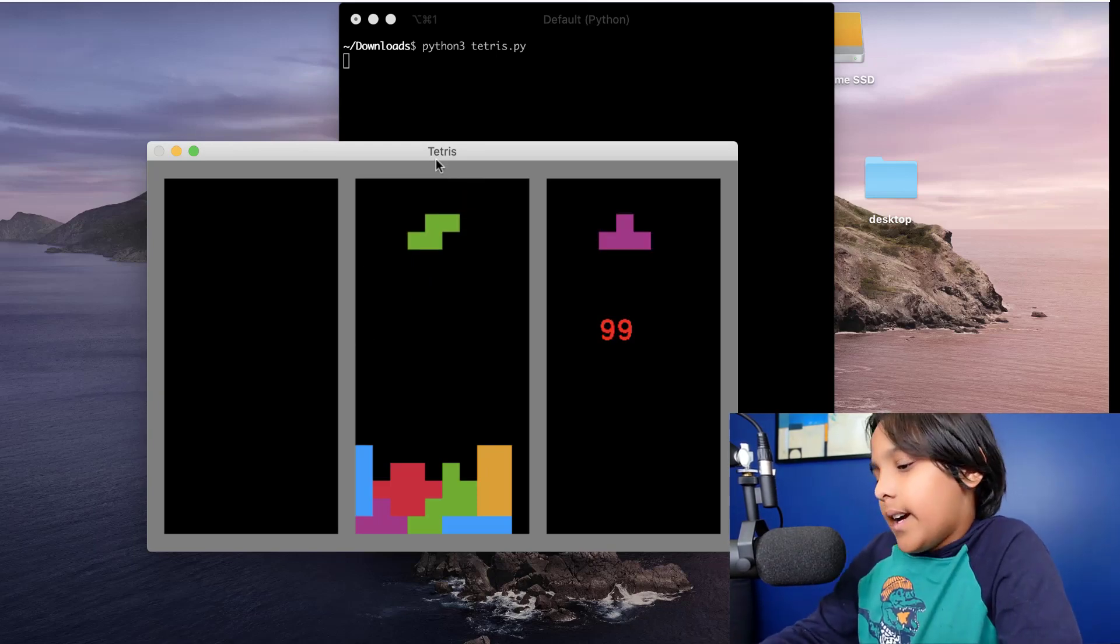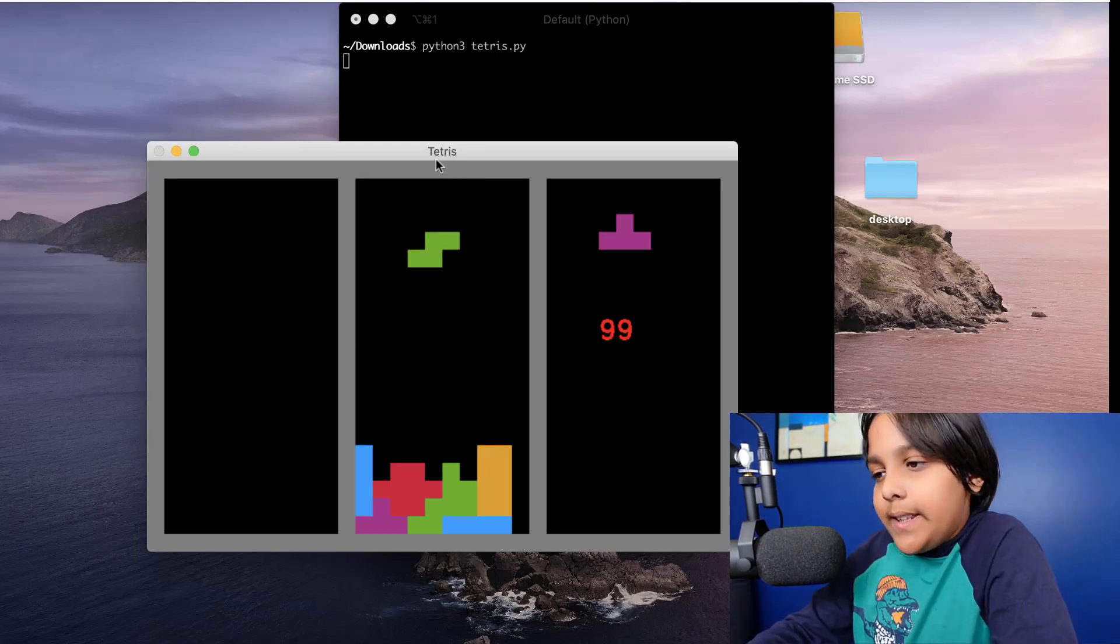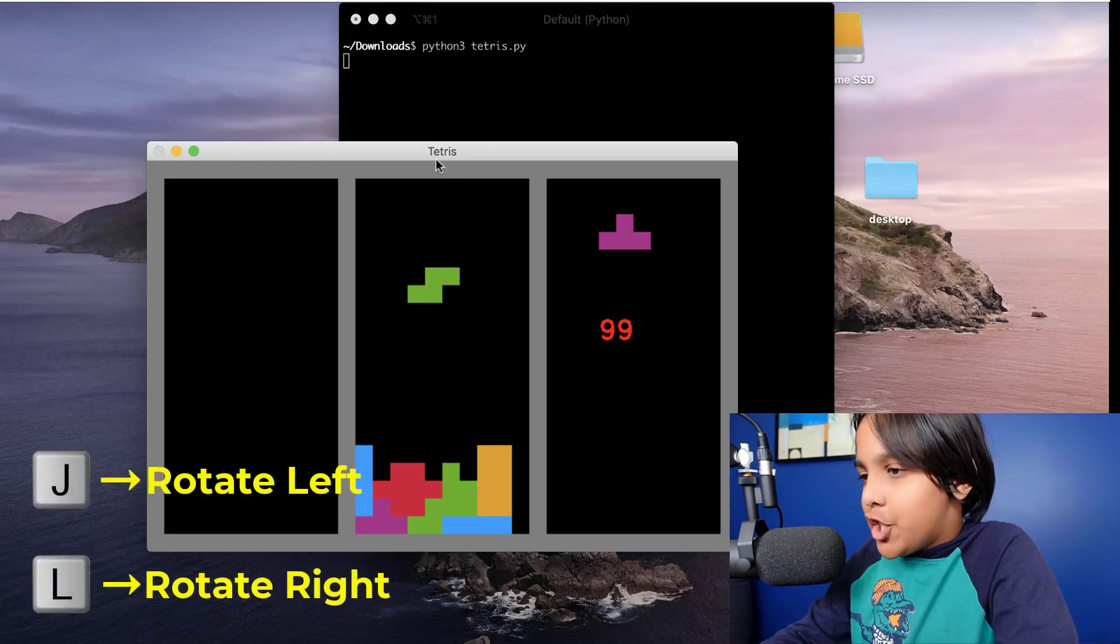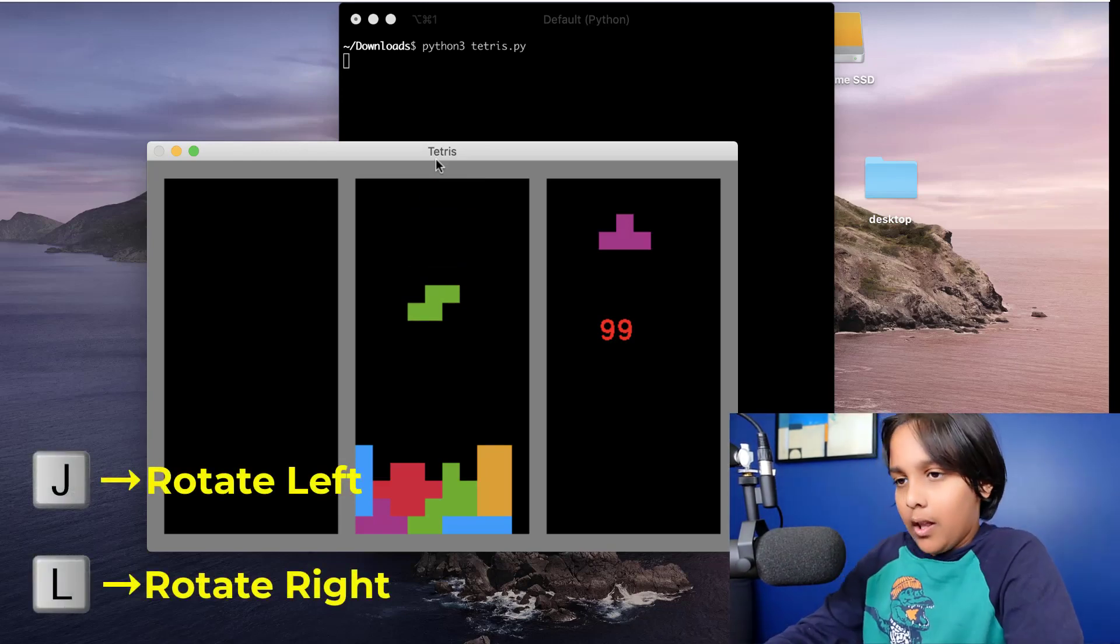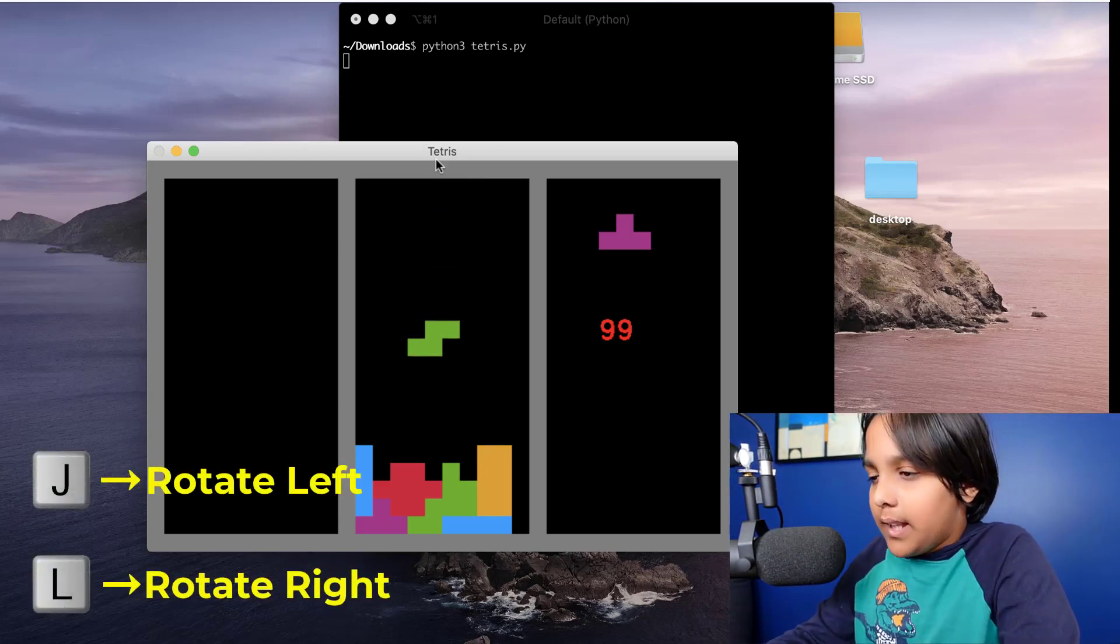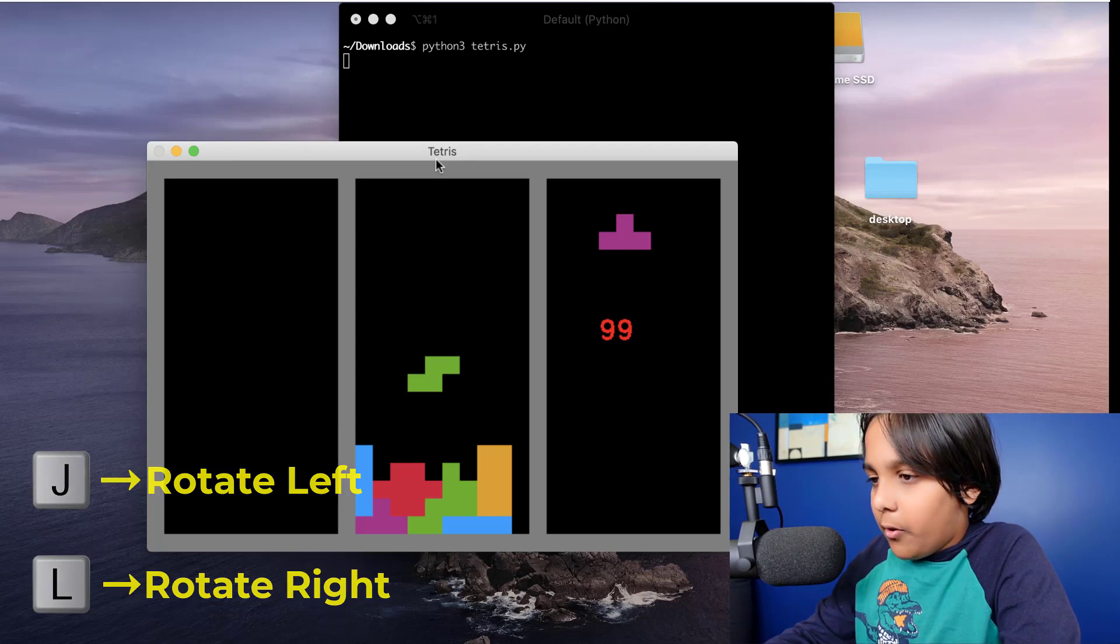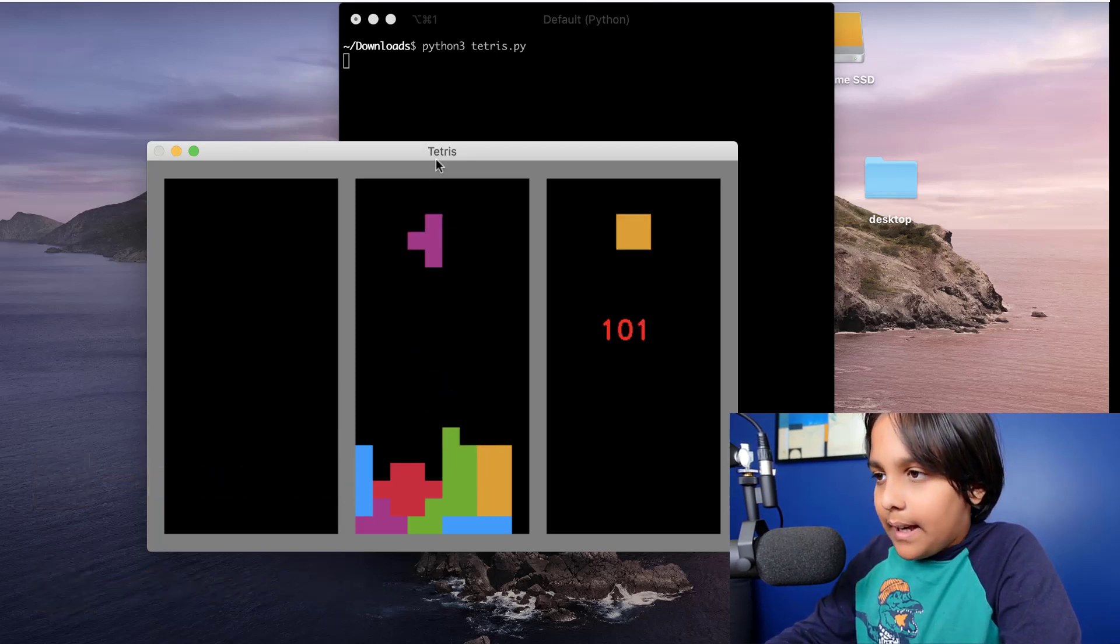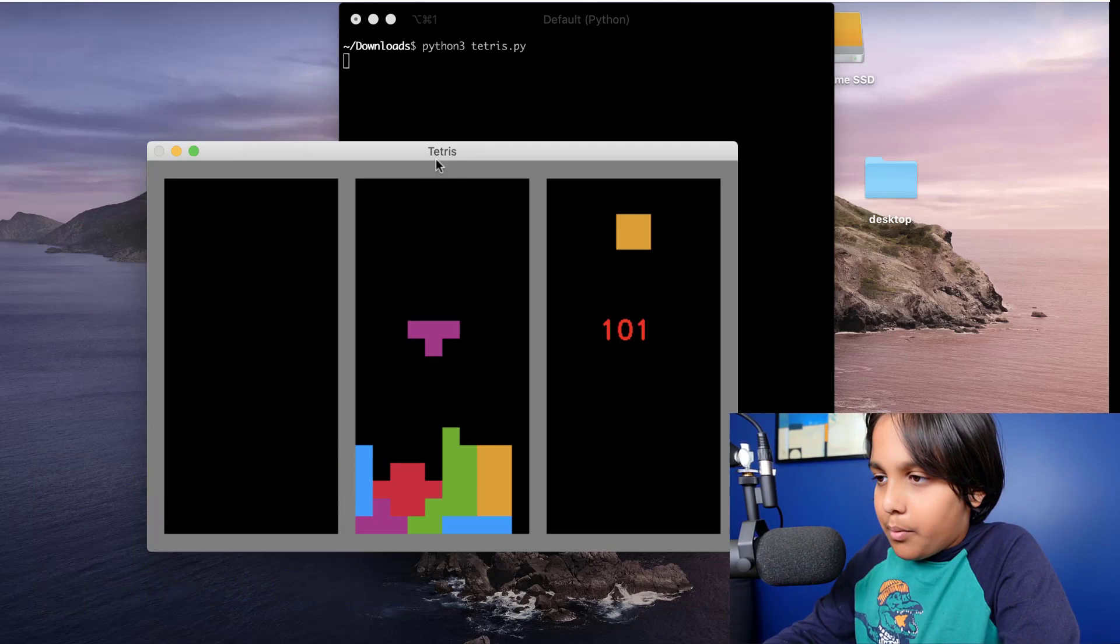Another thing I can do is I can rotate these pieces using the keys J and L. J will rotate left and L rotate right. So for example now I just press L and now I'm pressing J.